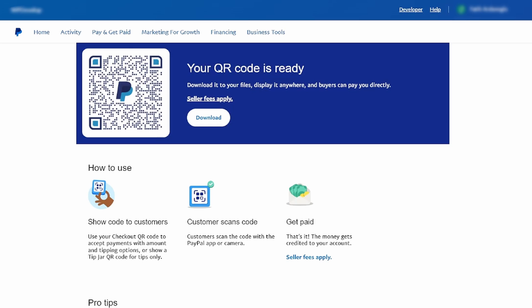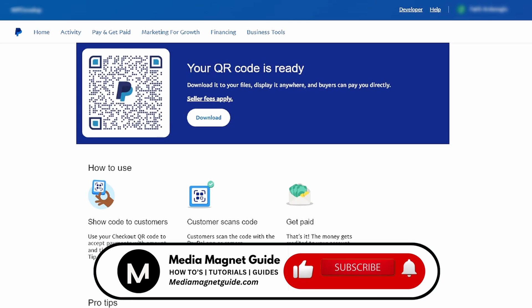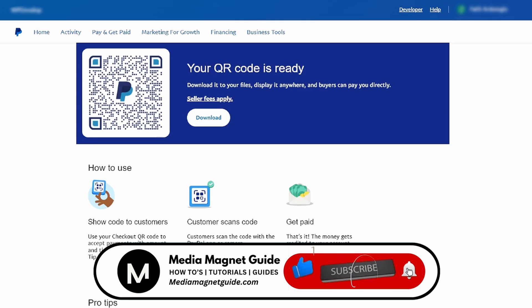By following these simple steps, you can easily obtain, download, and utilize a QR code with your PayPal account for receiving payments. If you found this video helpful, please take a moment to like, comment, and subscribe with notifications.